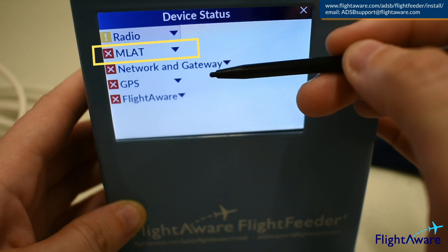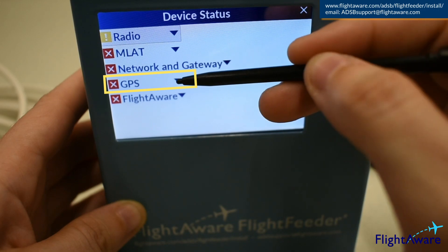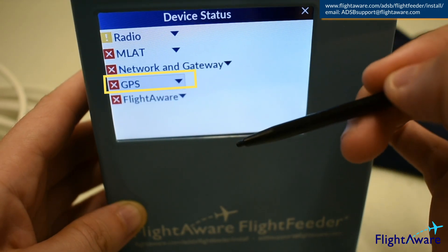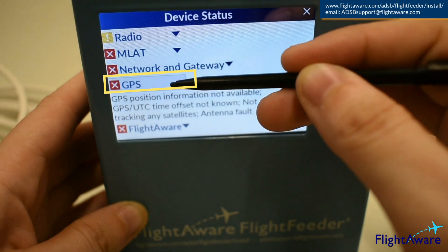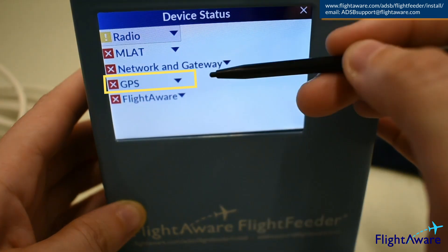MLAT synchronization will only happen if there are nearby sites. GPS will turn yellow once it has a lock on a satellite and is synchronizing, then turn green once the device is synchronized and has a lock on the location. If your GPS status stays yellow or red after an hour, please contact FlightAware at adsbsupport@flightaware.com.